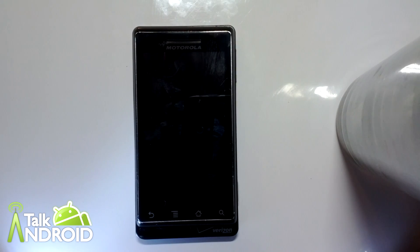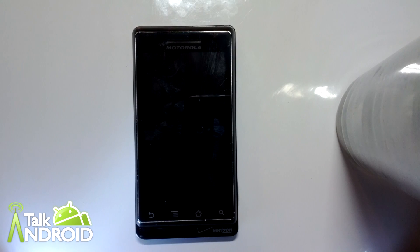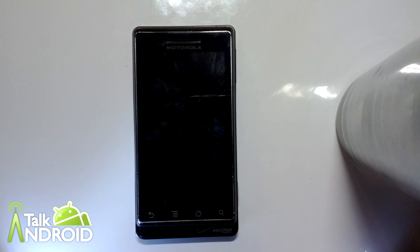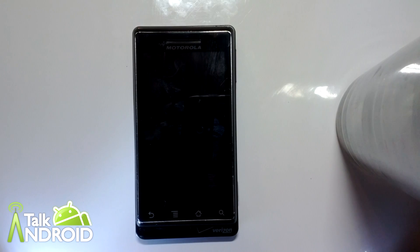Hello Android fans, this is Jim Farmer of TalkAndroid.com. What we're demonstrating for you today is Android 4.0.3 — that's Ice Cream Sandwich — running on the original Motorola Droid.